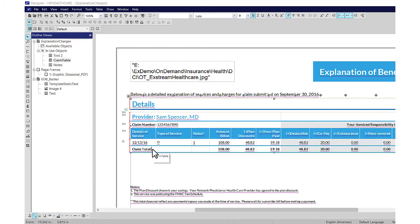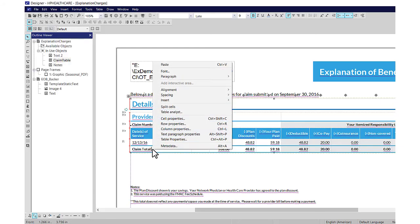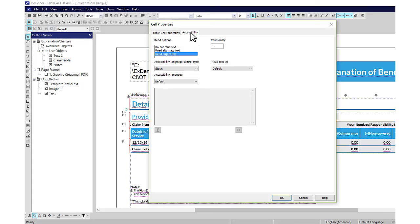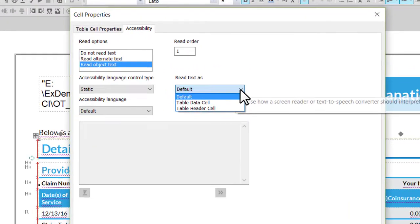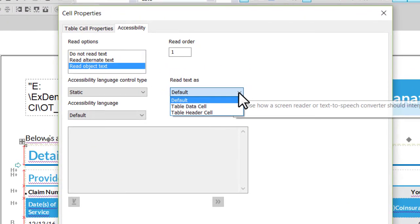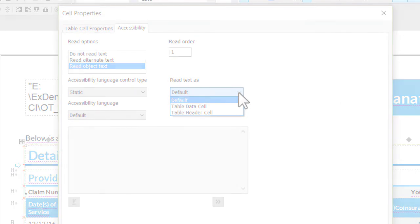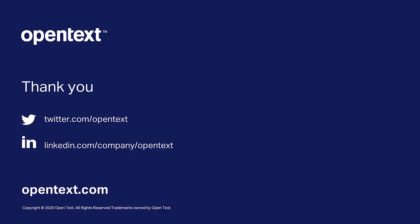Select the table cell, right-click, and select Cell Properties. Click the Accessibility tab. From the Read Text As list, select Table Header Cell or Table Data Cell, and then click OK.